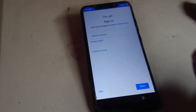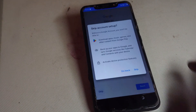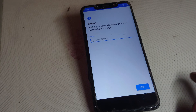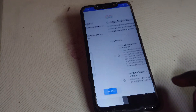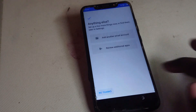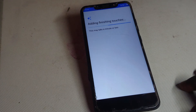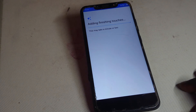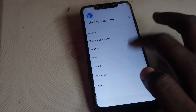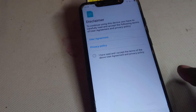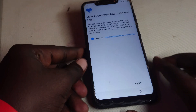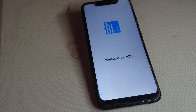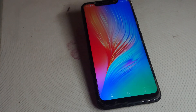The FRP lock will be bypassed. Just wait — tap on Skip, Skip, Next, Skip, Skip, No Thanks. This is the moment of truth. Just select any country, tap Yes, Next, tap Next again. As you can see, it is successfully bypassed!